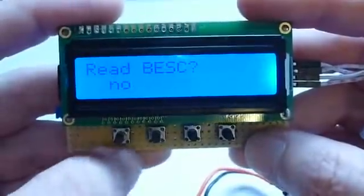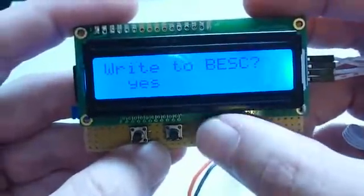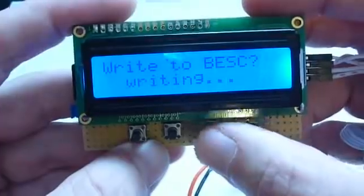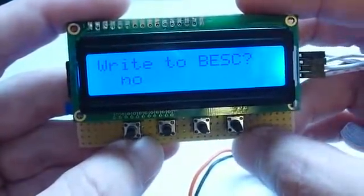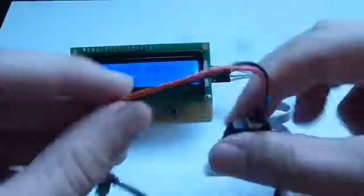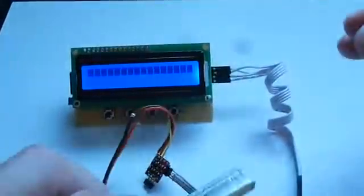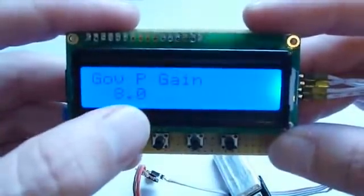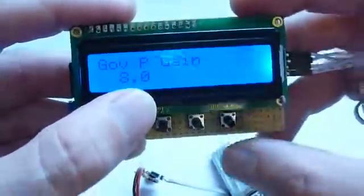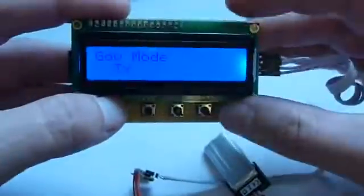Then we go to write, and in order to initiate that you first press here to set it to yes, and then you hold down this key for 2 seconds and the writing is done. To show that something has really been written to your BST, we just unplug everything and reconnect, go to our menu, and you can see that this parameter has indeed been changed to the new value of 8. So this works correctly.